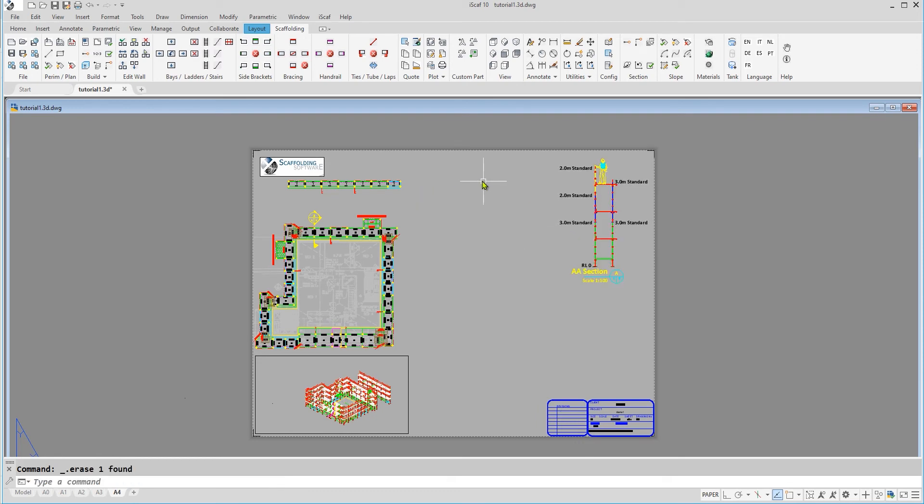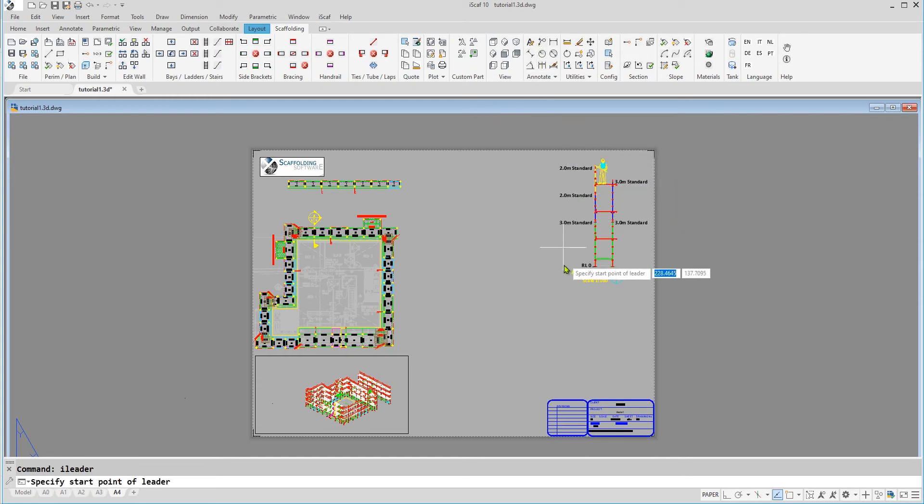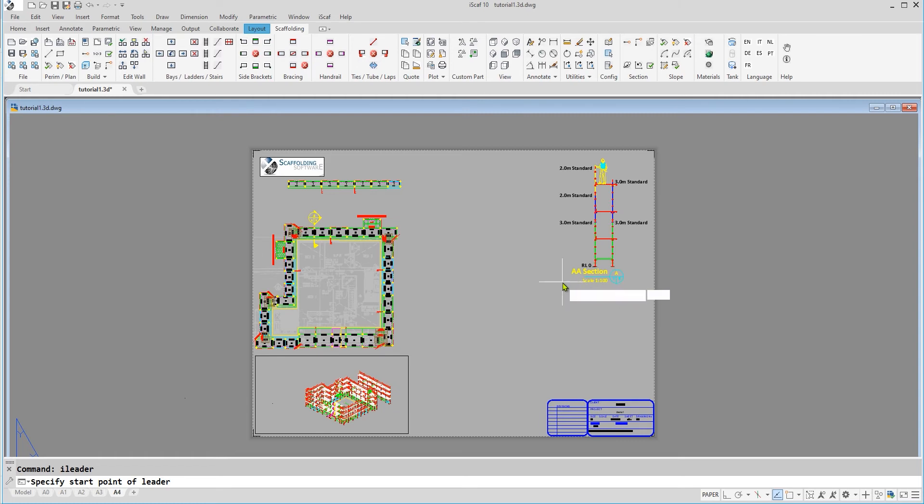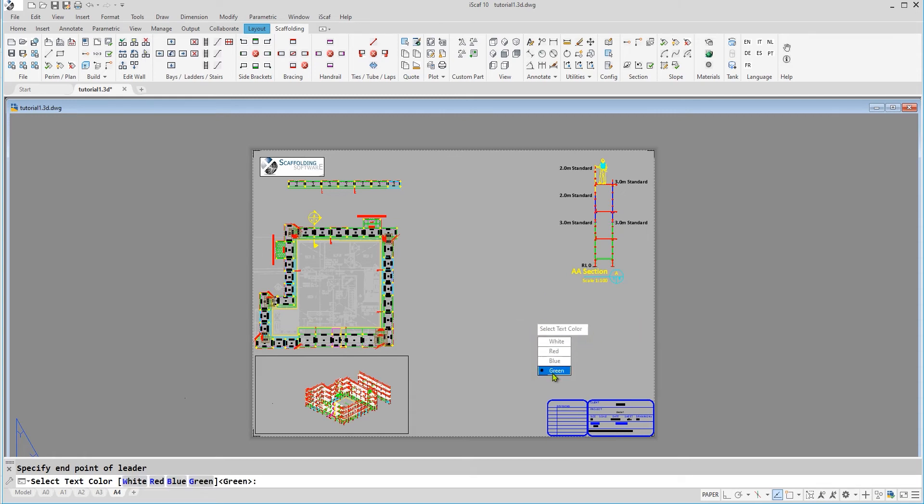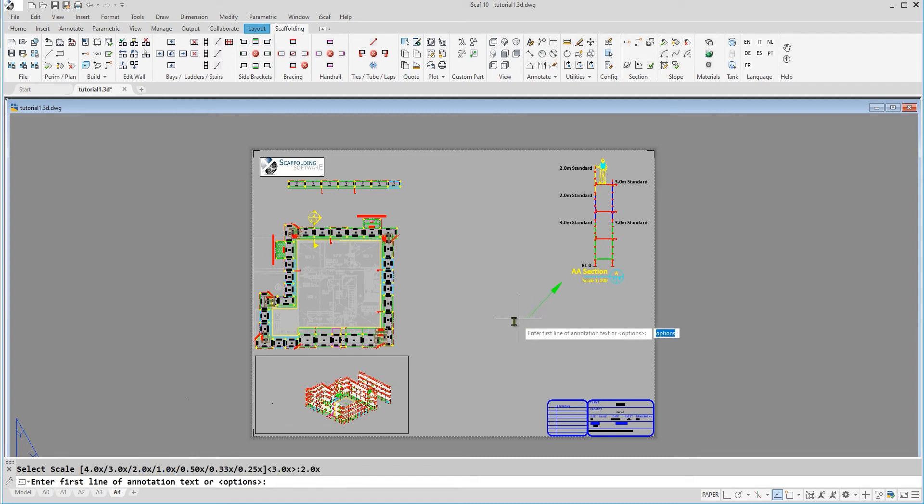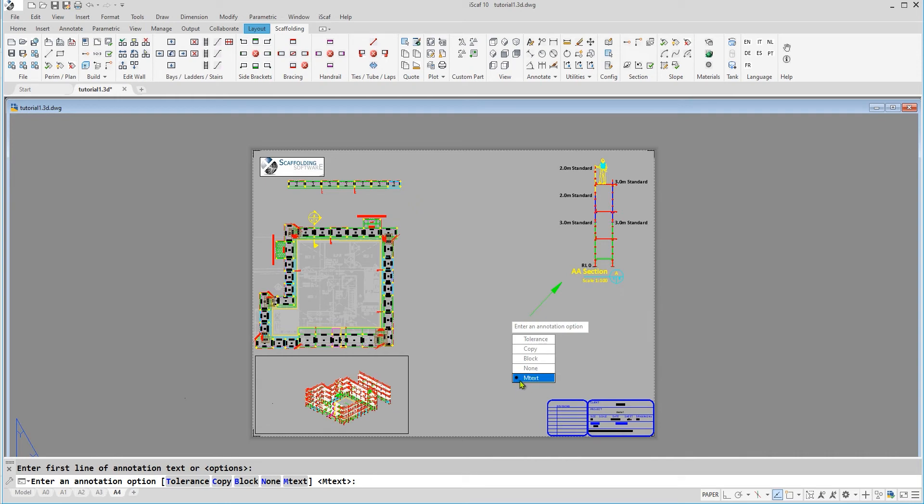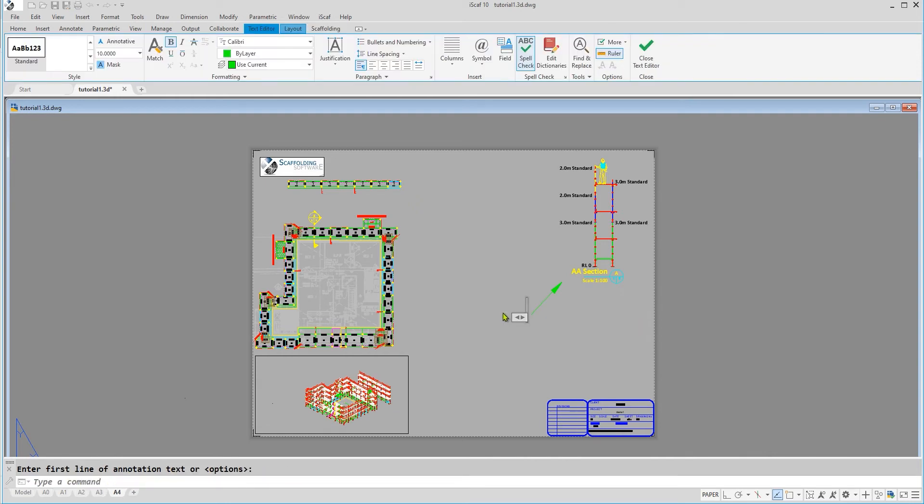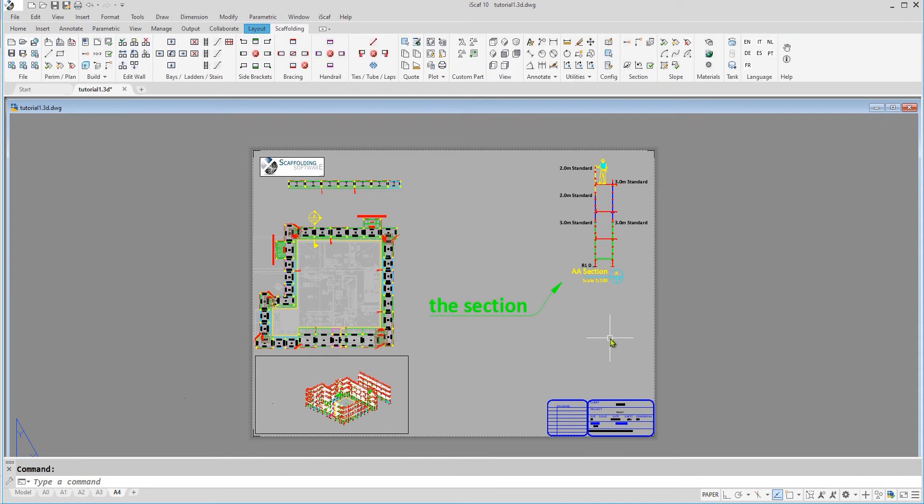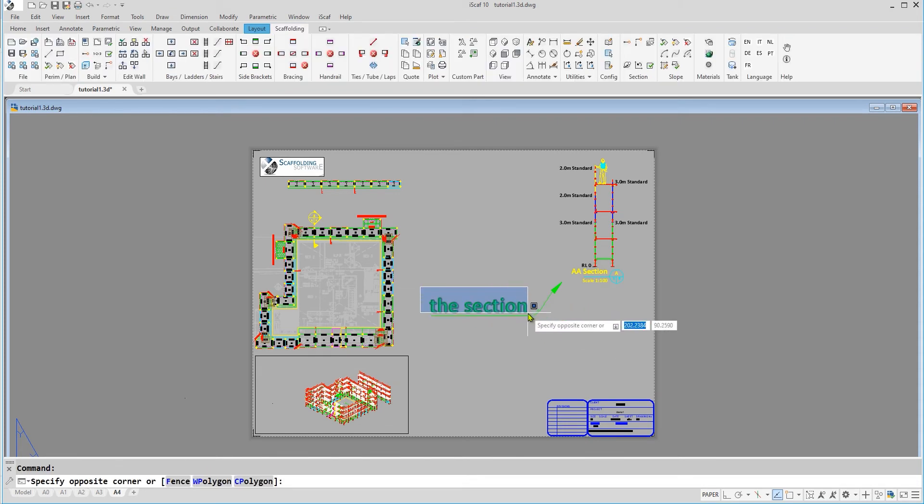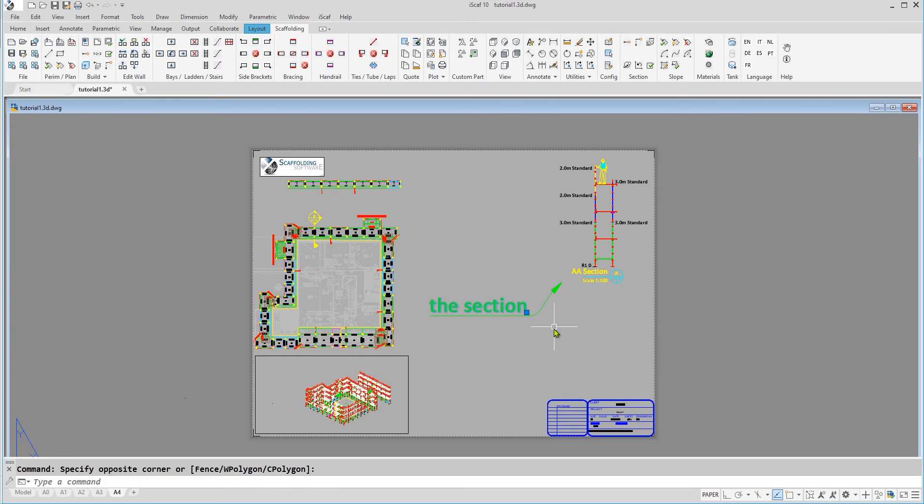As well as that, you can always add a pointer to a specific area on your drawing and label it by clicking on the eye leader icon in the annotation panel and specifying the starting point and ending point of the leader, then adding text. We can also delete it by selecting it and pressing the delete key.